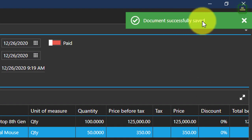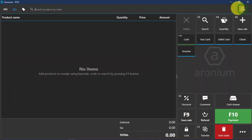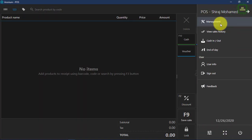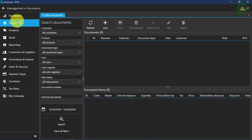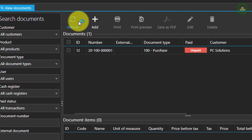Documents successfully saved. You can close this and go back to management to see this purchase order.